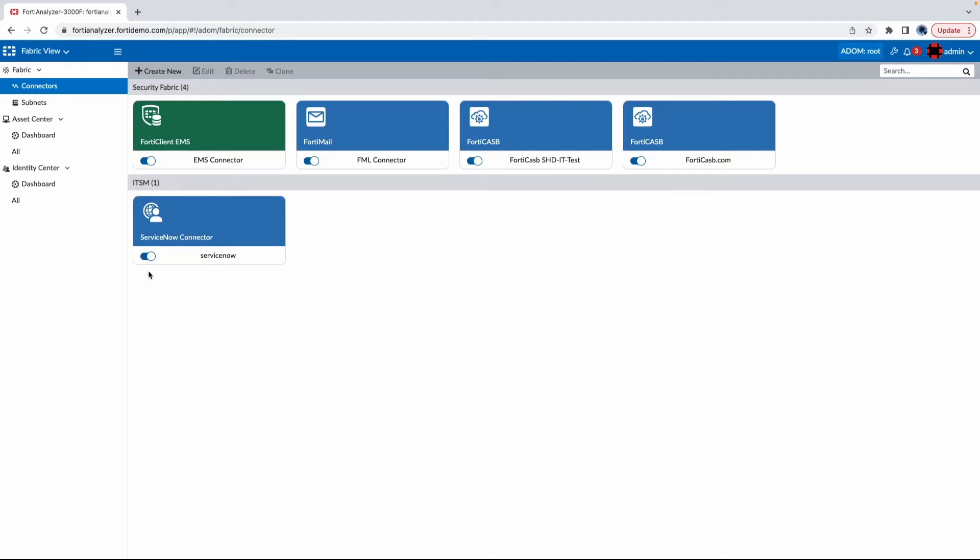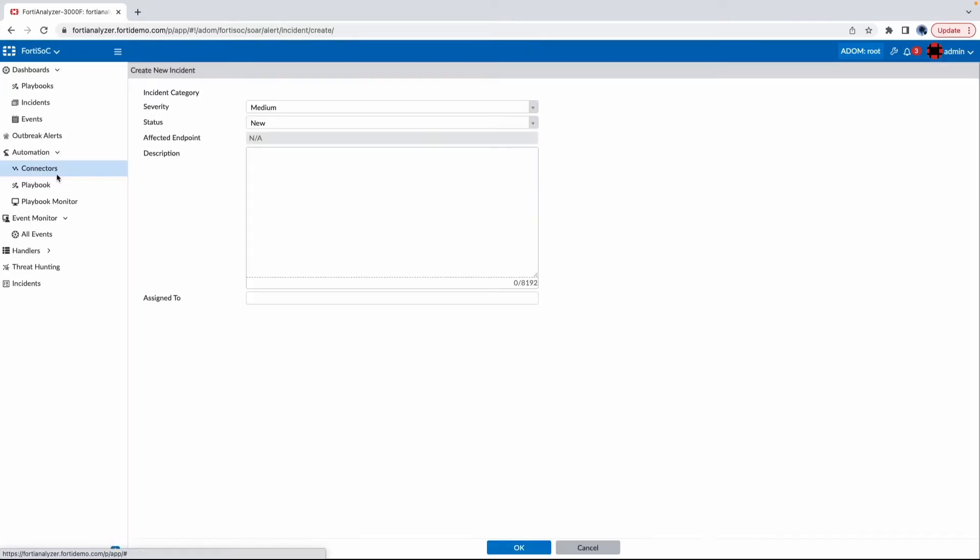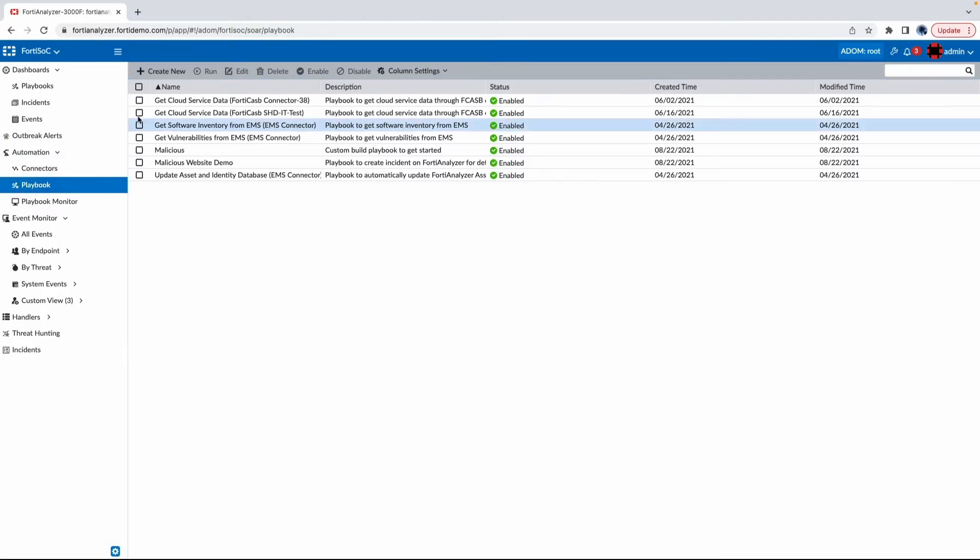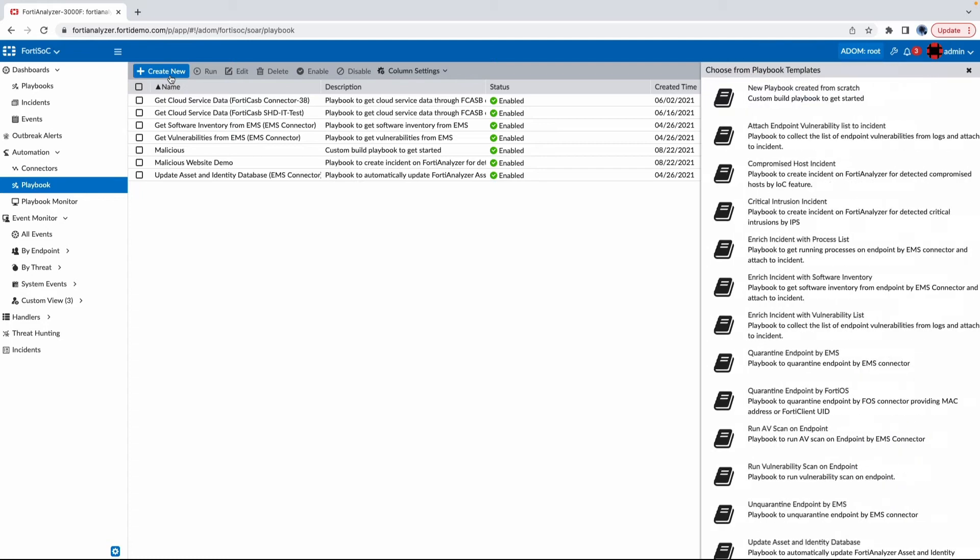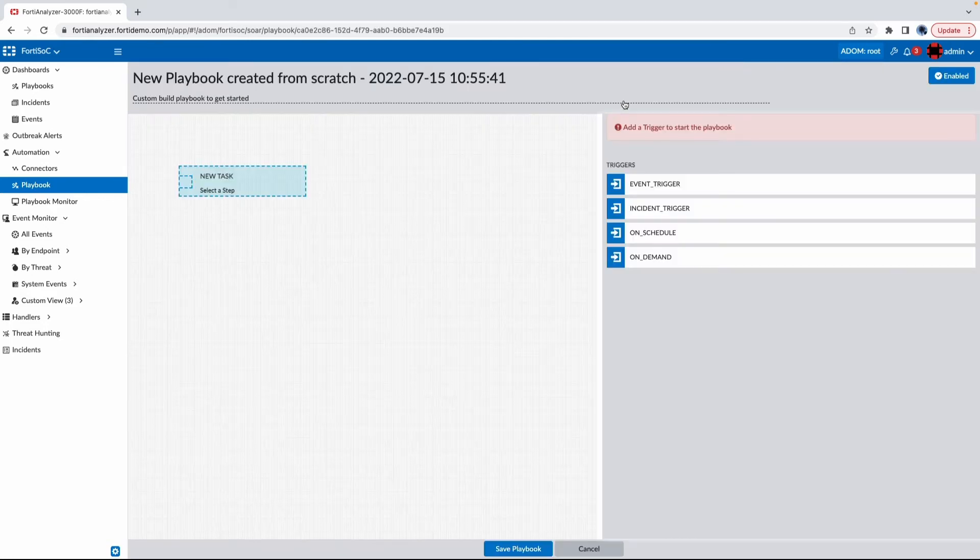Whereas before, you only had a one-way connection to ServiceNow to send incidents to the product for IT ticket management. In FortiAnalyzer 7.2, your integration to ServiceNow was upgraded to be included in FortiSOC. So let's go ahead and take a look. If I go into FortiSOC and I try to create a playbook, hit a new playbook.